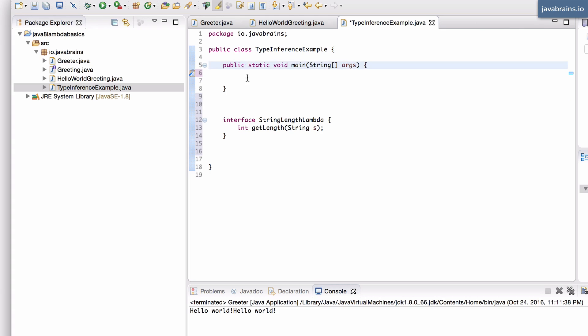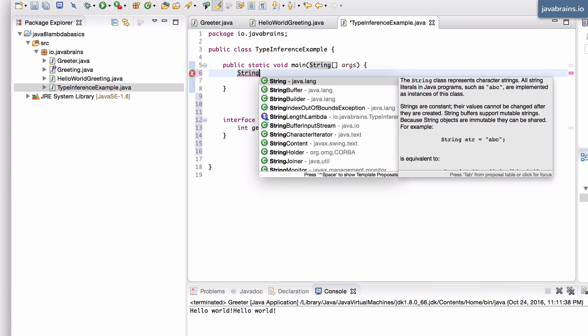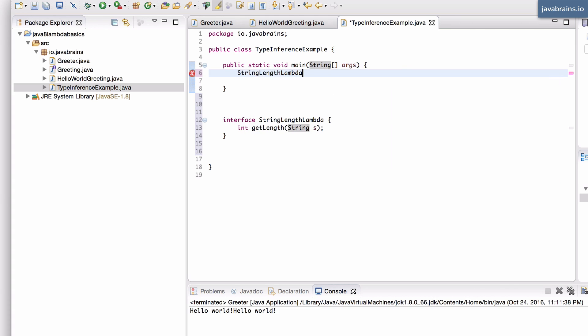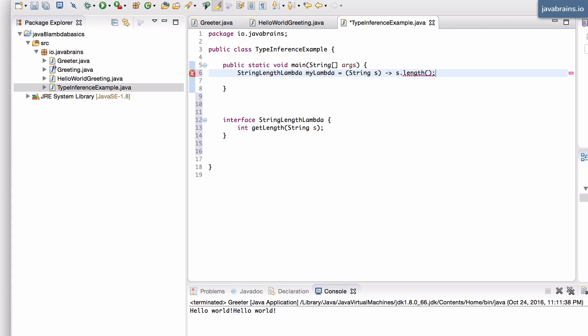Now here's what happens. With my variable, I can say StringLengthLambda myLambda equals and I can define the lambda expression here. So I can say string s and then this is going to return s.length. This will work fine.